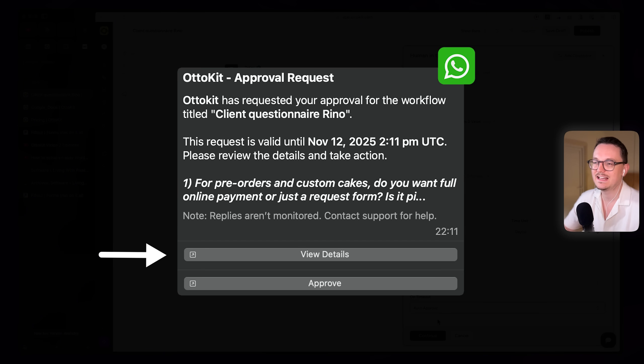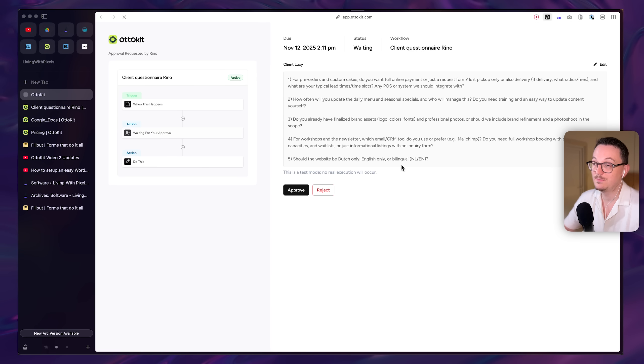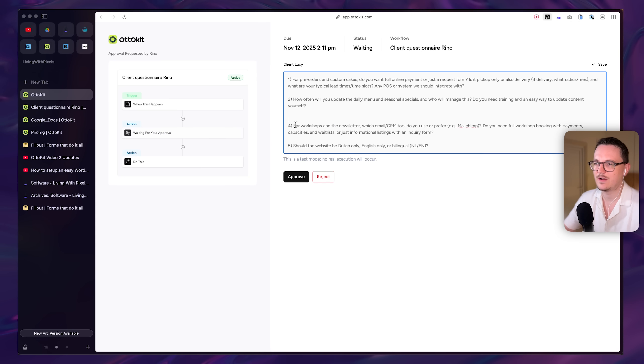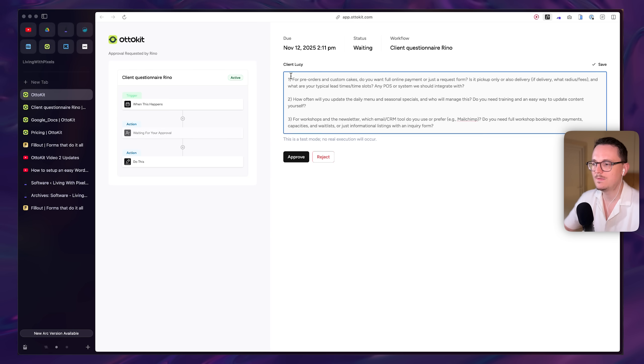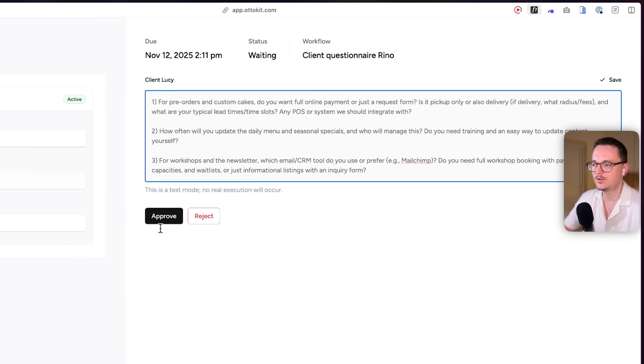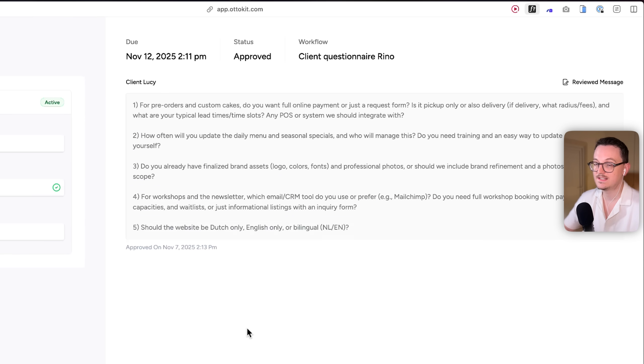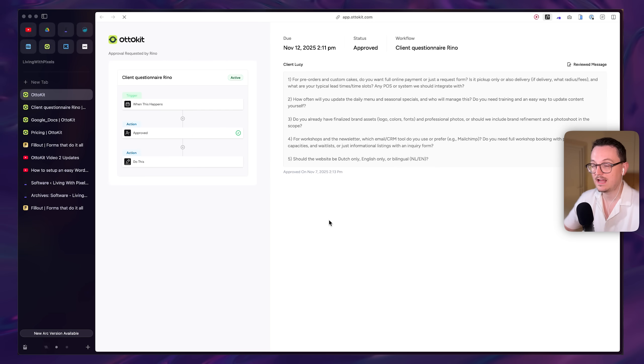And here you can see how that looks on WhatsApp. And then it opens a link with the questions. In this case, it's five. I can edit it if I want. And the moment I click on approve, we go to the next step, which is sending the email, you would think. But I wanted to add one more thing.